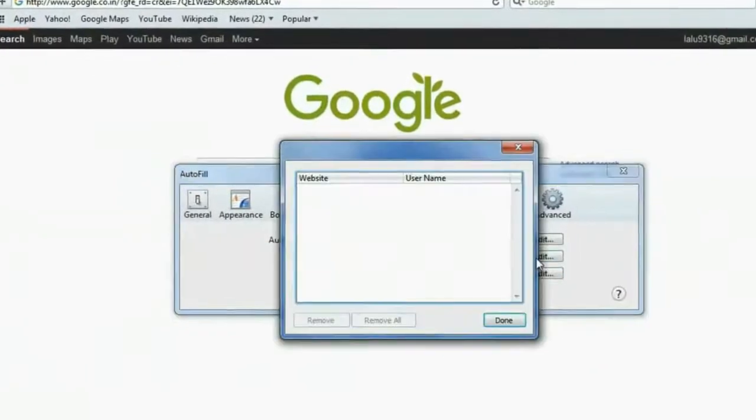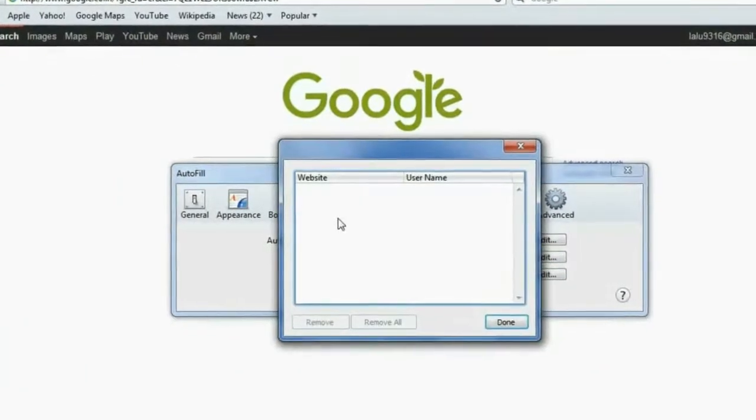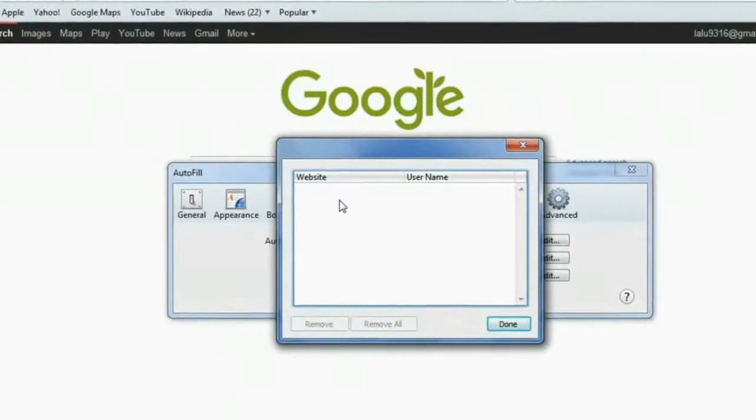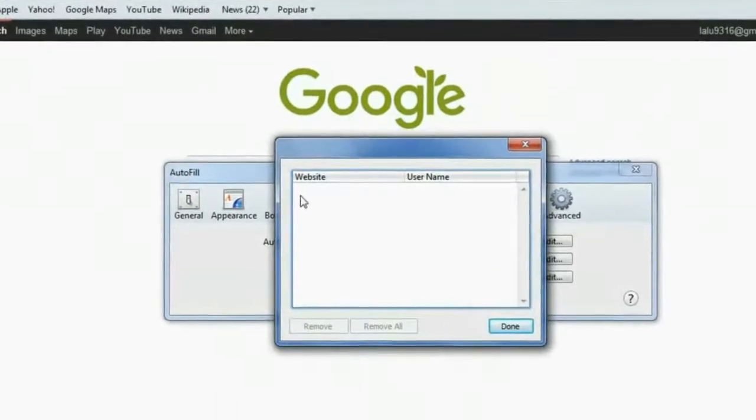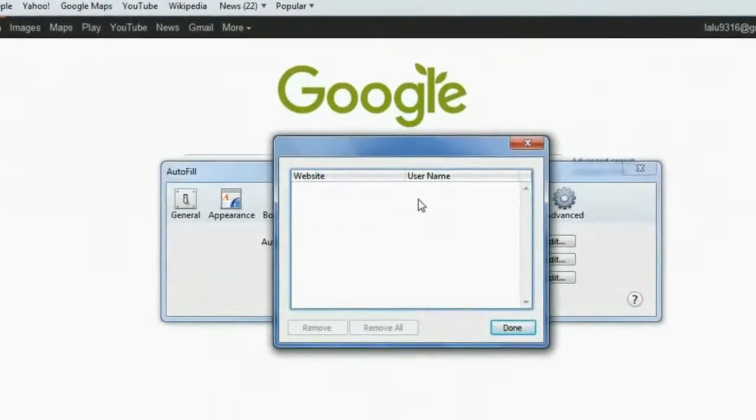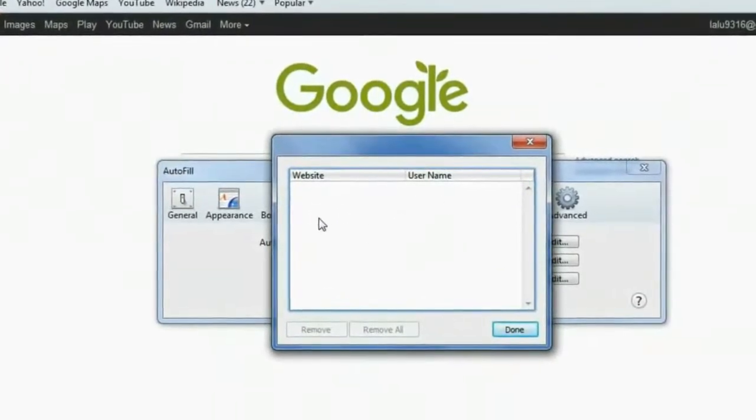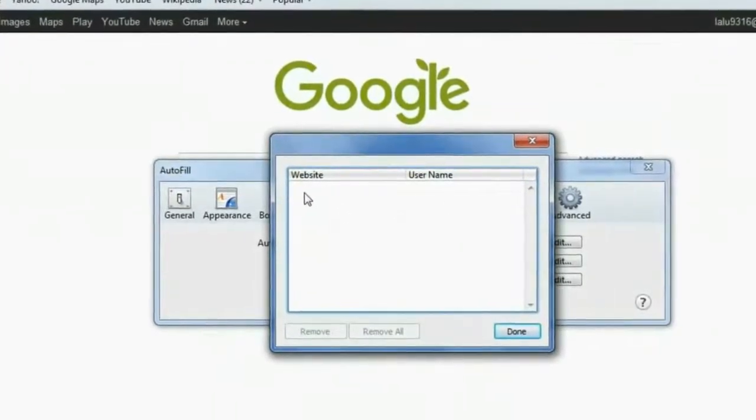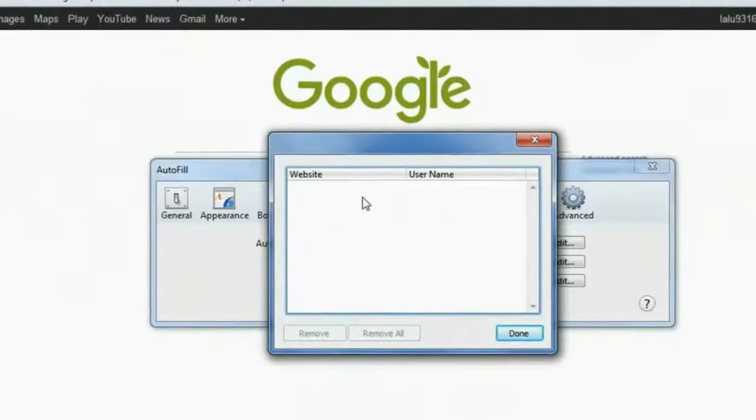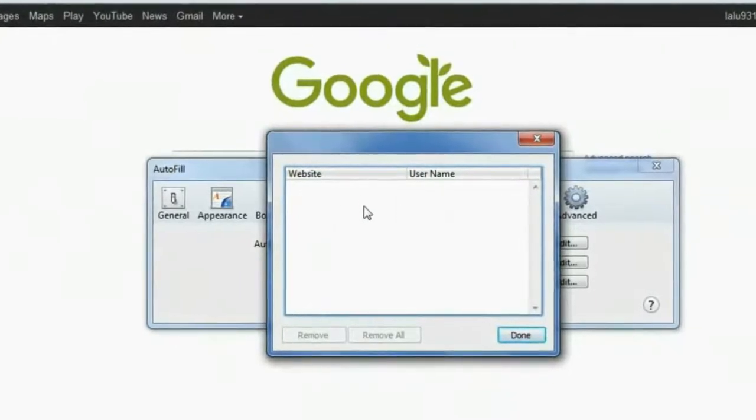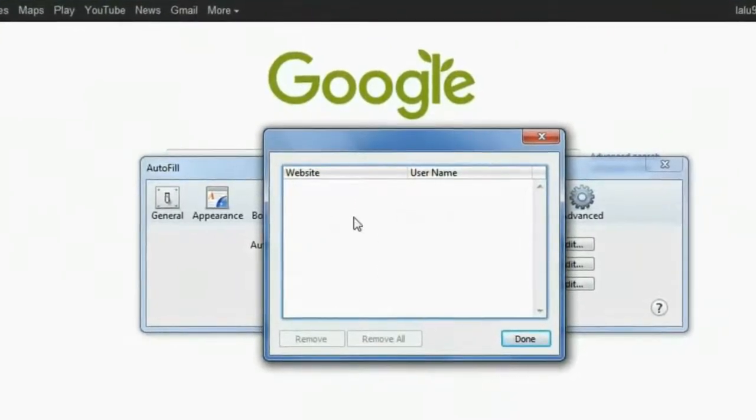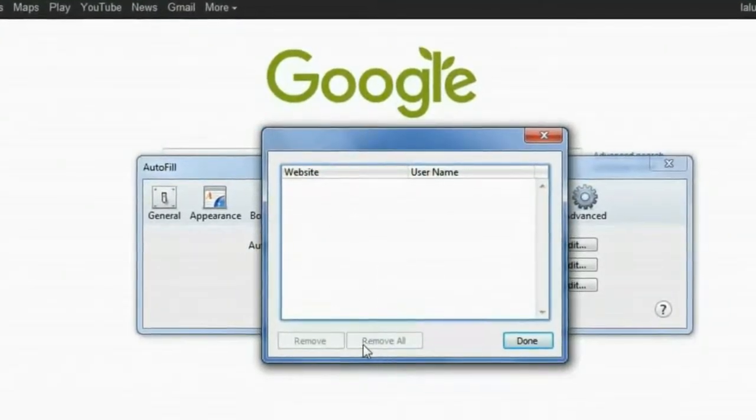Here you get all the passwords and usernames which are automatically saved for this browser. Then you click on Remove All. That's it.